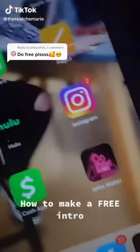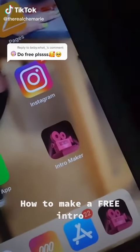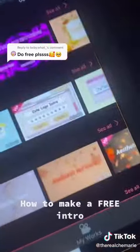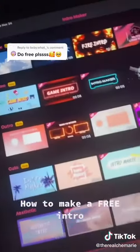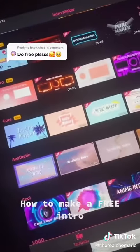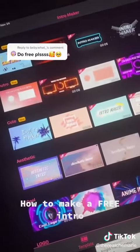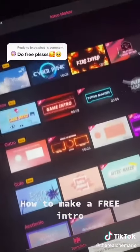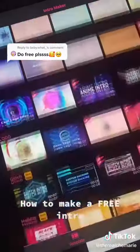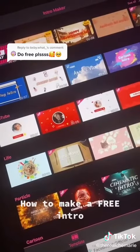Y'all wanted to see how to make a free YouTube intro, so I downloaded Intro Maker. Let's click into it — this is what it looks like. It already has everything in a 16 by 9 format, which I always use, and they do have a lot of free templates, so I'm gonna just make one real quick for y'all.